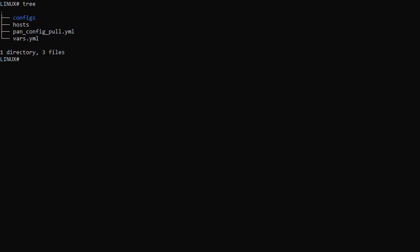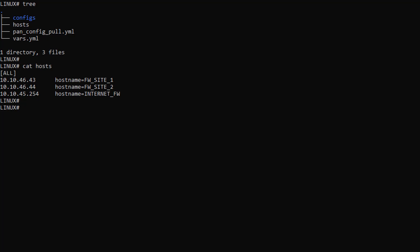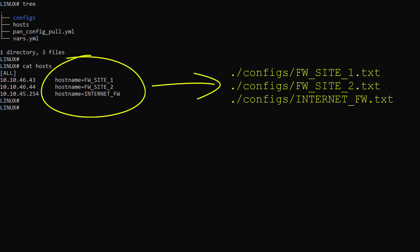If we edit the host file, we will find the IP and hostname of my firewalls. So this is something you will have to adapt with your own IP and hostname. For your information, the playbook uses the hostname value when creating the config locally, so it is quite easy to retrieve what file belongs to what firewall.